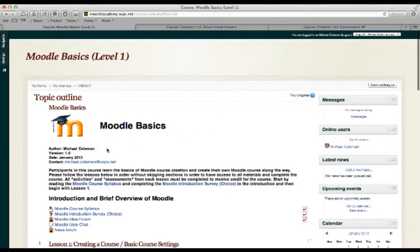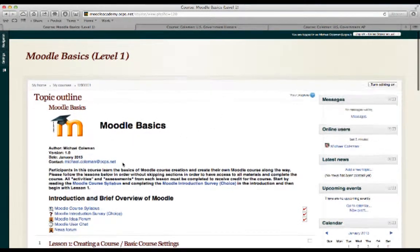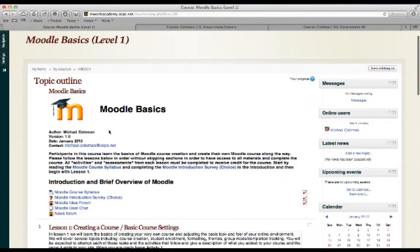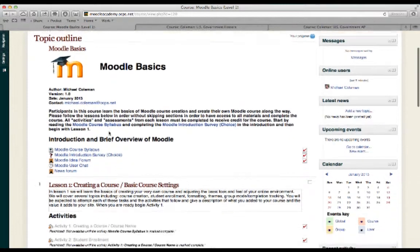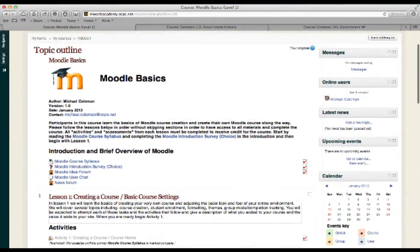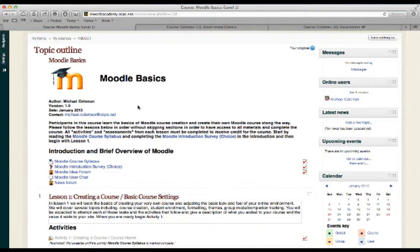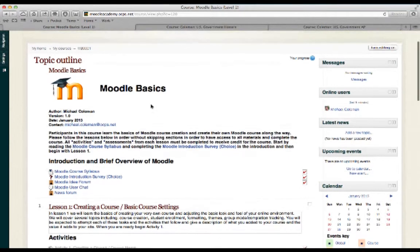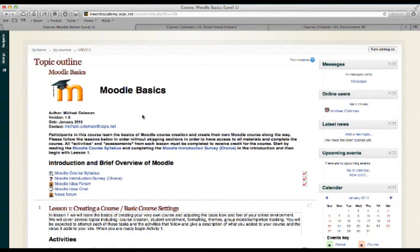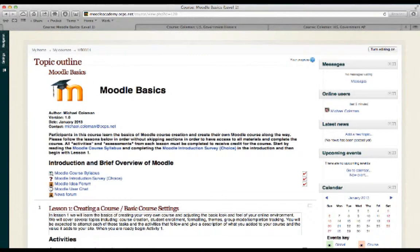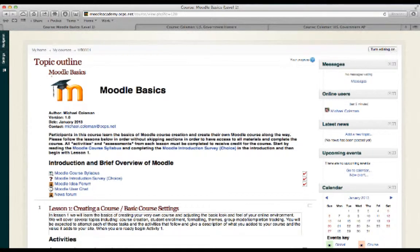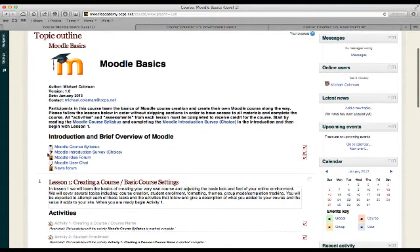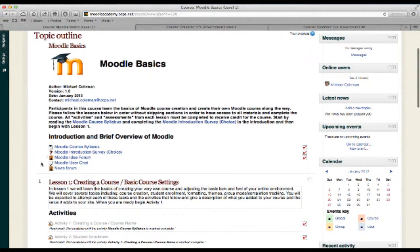Now, in the center of the screen you can see that we have what is referred to as the topic outline. And this top block that we have here in the center is our static topic window. What that means is that whatever you put in this general portion will always be there. That'll be at the top of all lessons. So in mine, it just simply has the title of the course, a little bit of information about the course, and some introduction material.